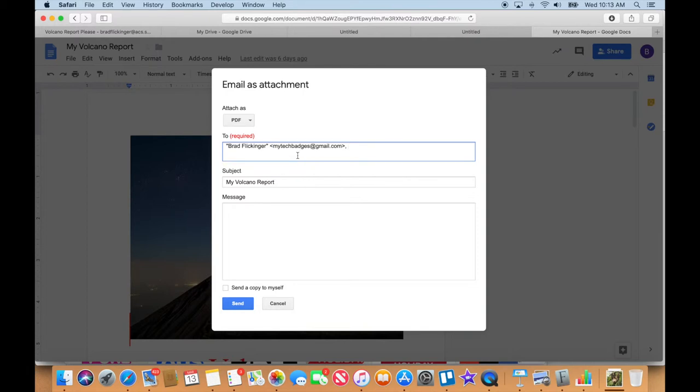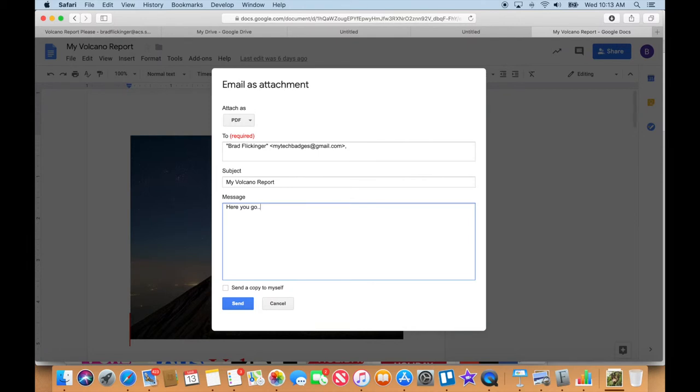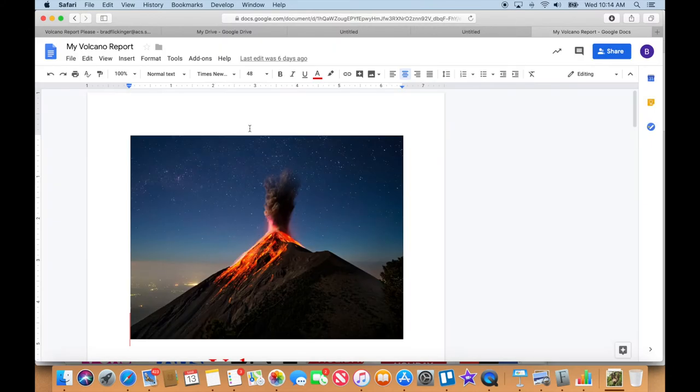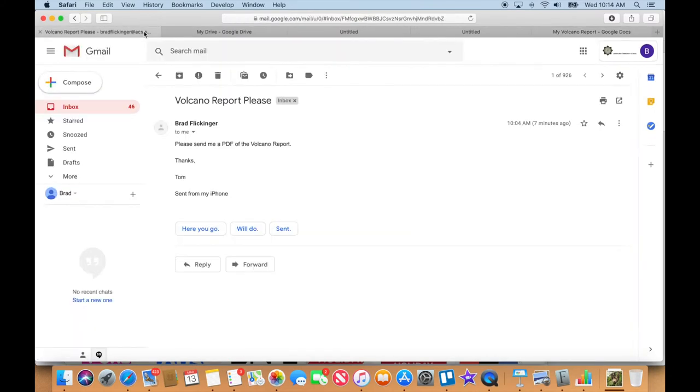Remember, don't send anything to me. Work with your partner in your classroom, and I'm just going to say, here you go. I'm going to sign it Brad, and I'm going to hit Send. Do you see how easy that was? Sending, and it's sent. Okay.